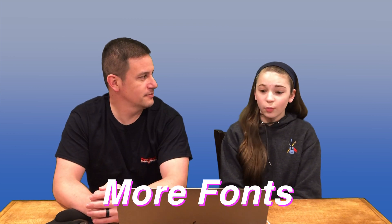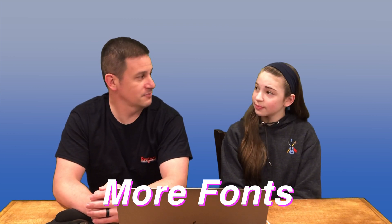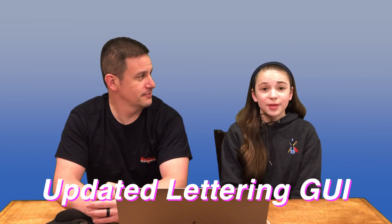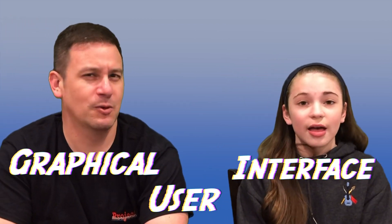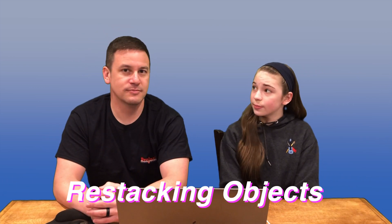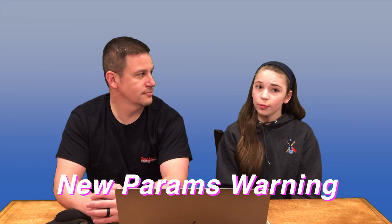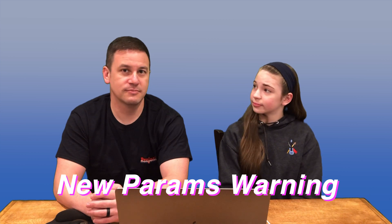So Megan, what are some of the version 2.0 updates in Ink Stitch? There are more fonts. Nice. An updated letter GUI - graphical user interface. We'll go over that in a separate tutorial video. And apparently restacking objects was brought back into InkStitch 2.0. And there's a new params warning. Helpful. Let's get to it.